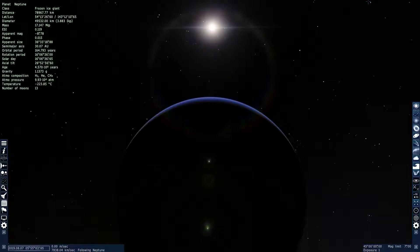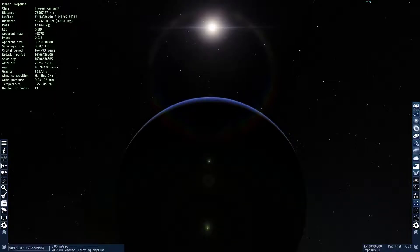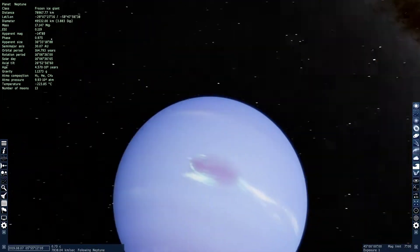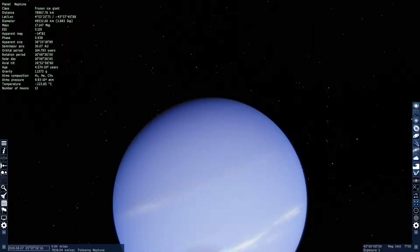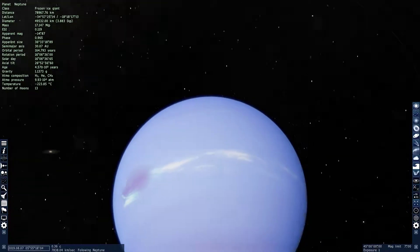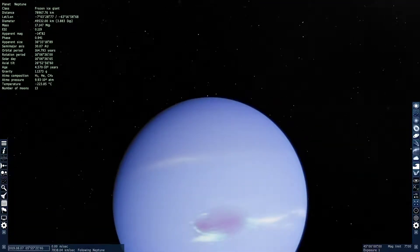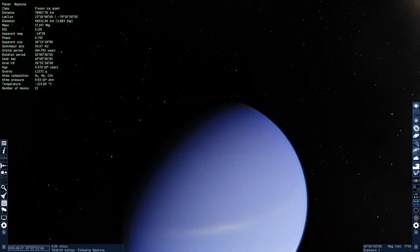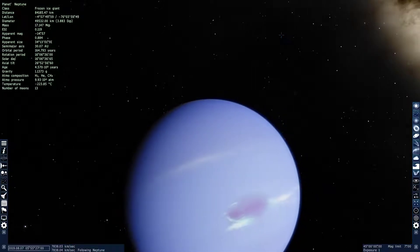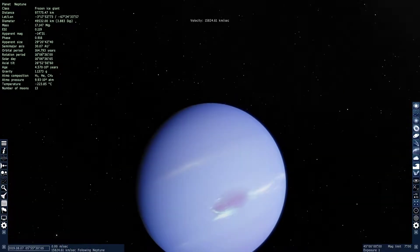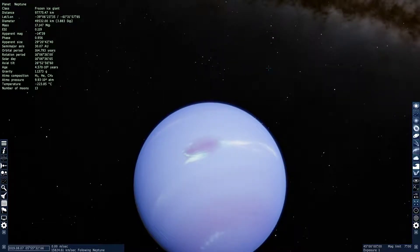Hey guys, in today's video of Space Engine, we'll be covering the final planet, that's Neptune. Neptune is the 8th planet from the sun since Pluto was demoted. It was entirely unknown to ancients before we found it. When we found it, we used a telescope. So let's go over what most people see about it.